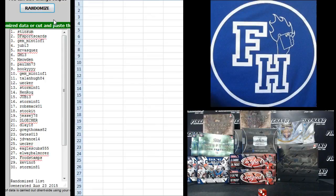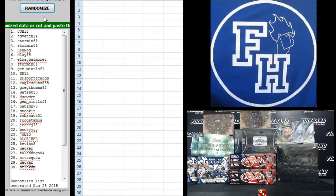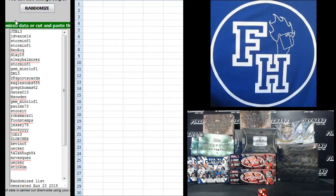1 and 2. Juby, number 1. Stinkum, number 30.